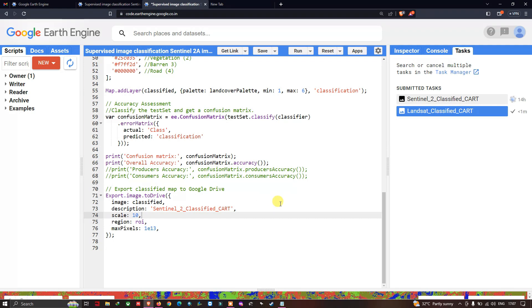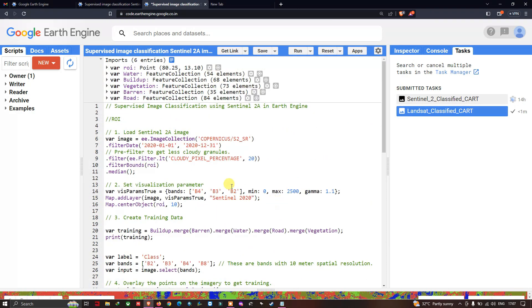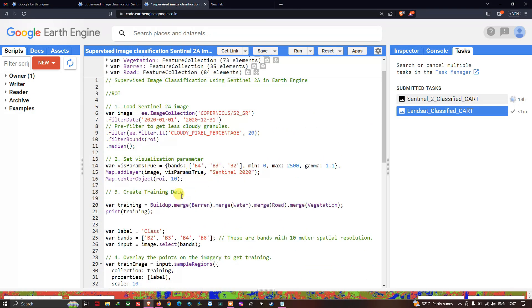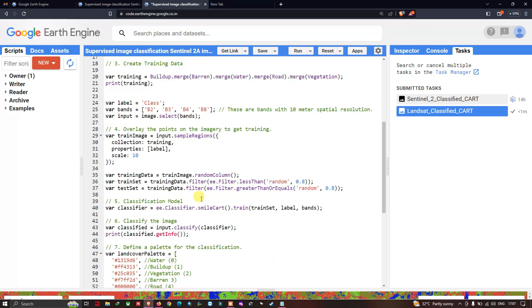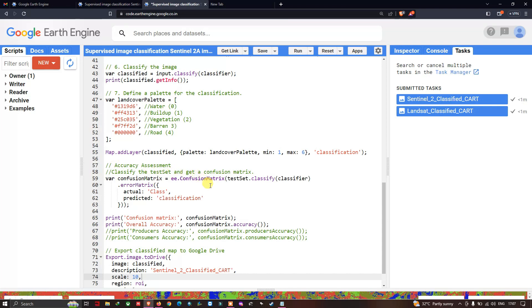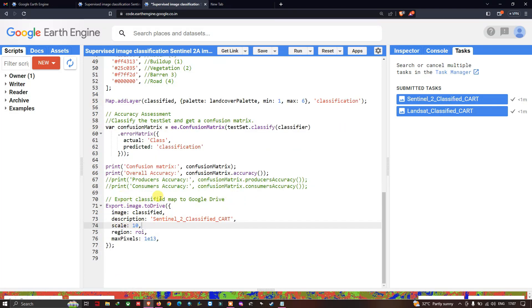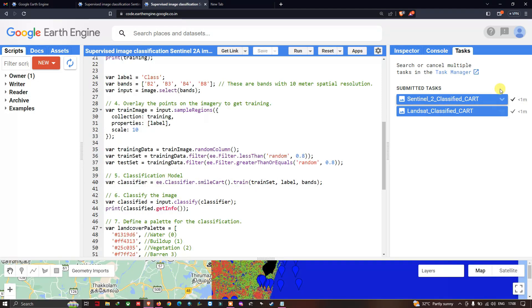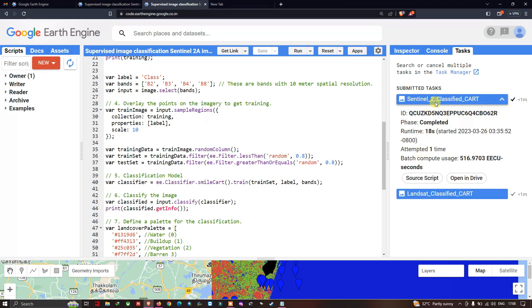In this video I have shown you how to perform supervised image classification using a Sentinel-2A image — how to load a Sentinel image, set visualization parameters, create training data, classify the image, assess accuracy, and export the classified image to Google Drive. Thanks for watching — please subscribe to our channel and give us a like. Your Sentinel-2A classified image is now uploaded to Google Drive and can be downloaded from there.